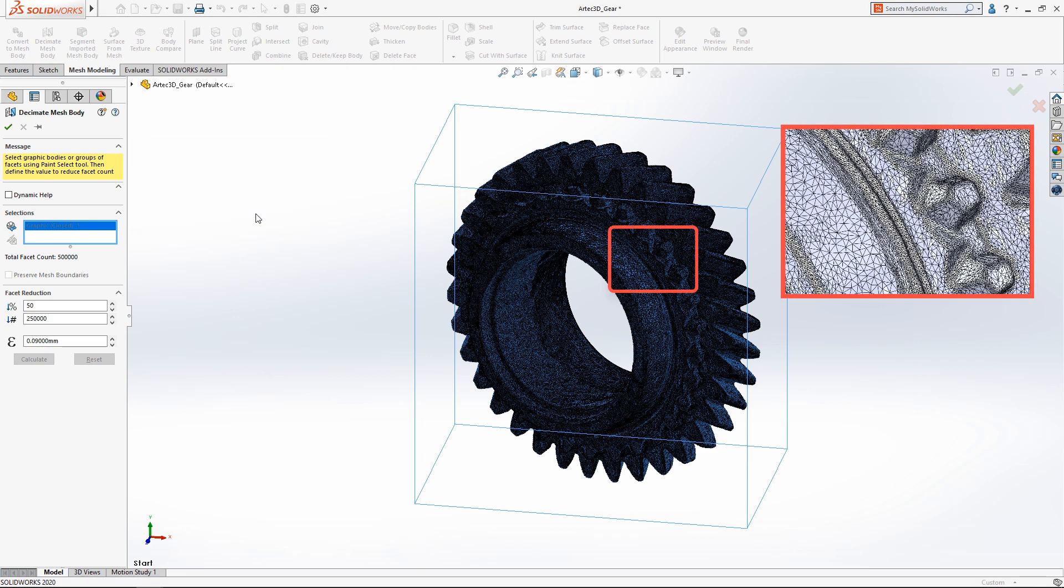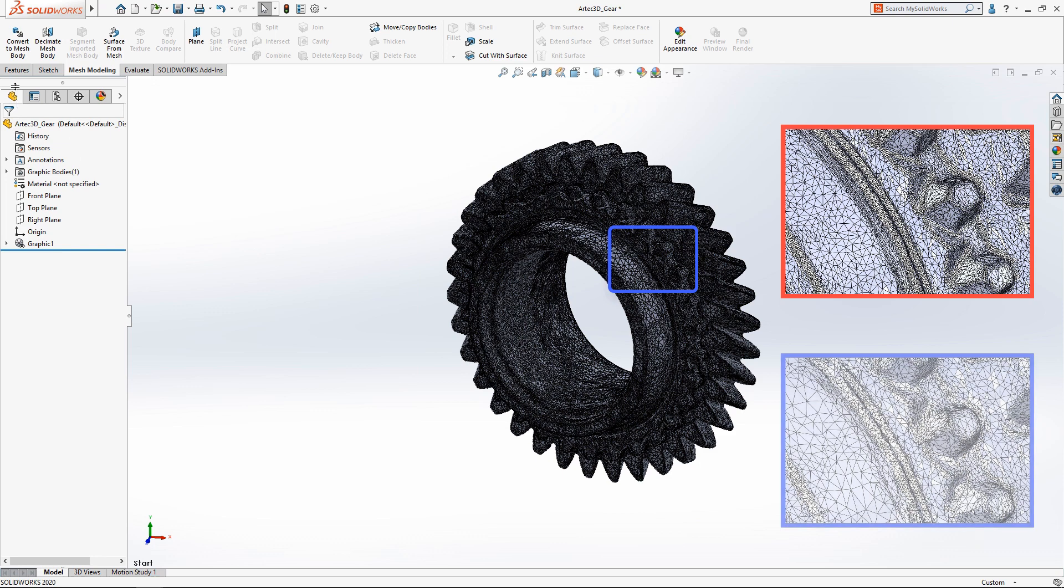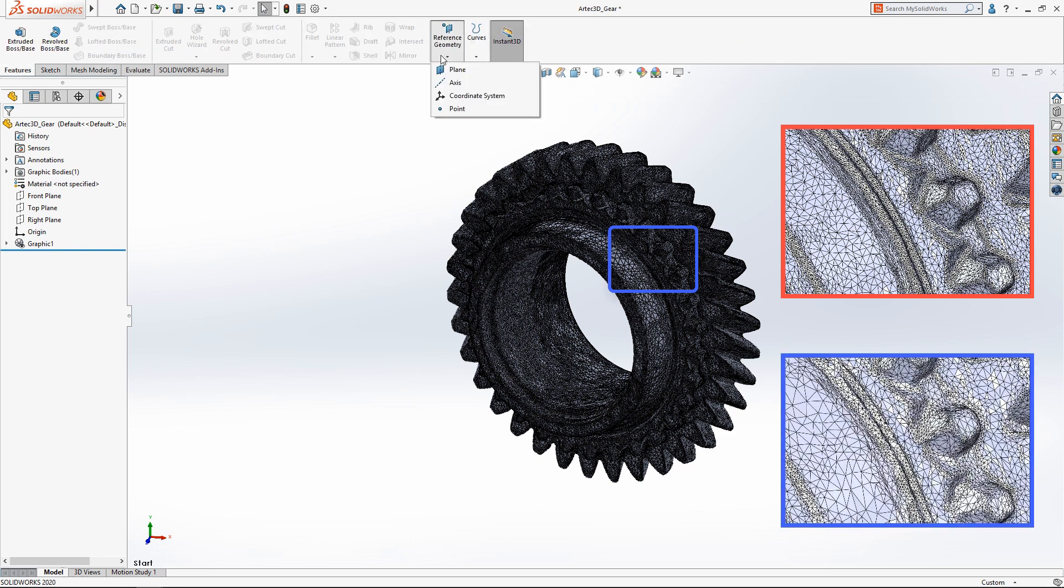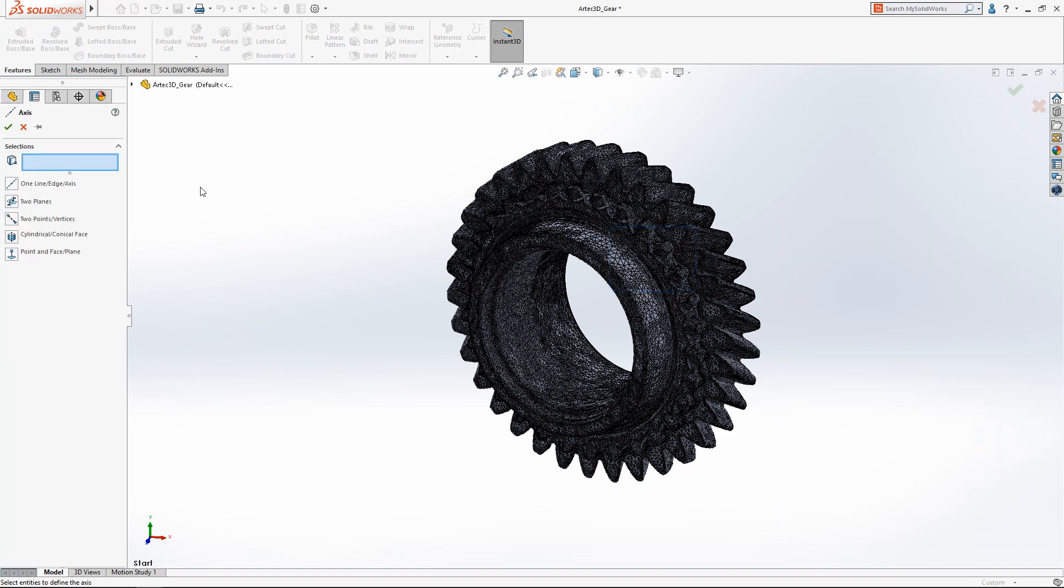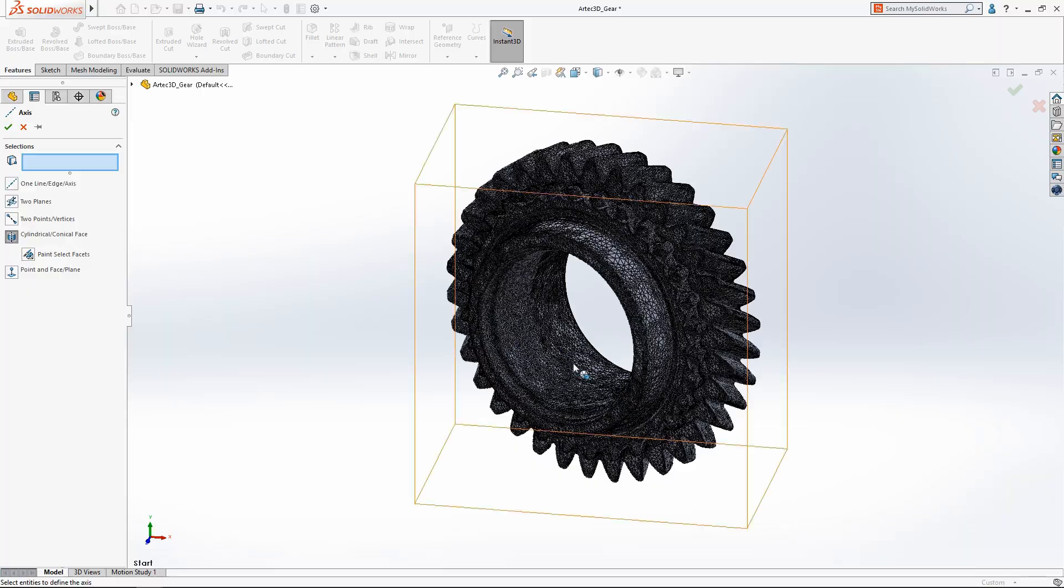Now that we've reduced the complexity of the mesh body we want to generate a solid model. Let's start by first creating an axis through the center of the mesh geometry.